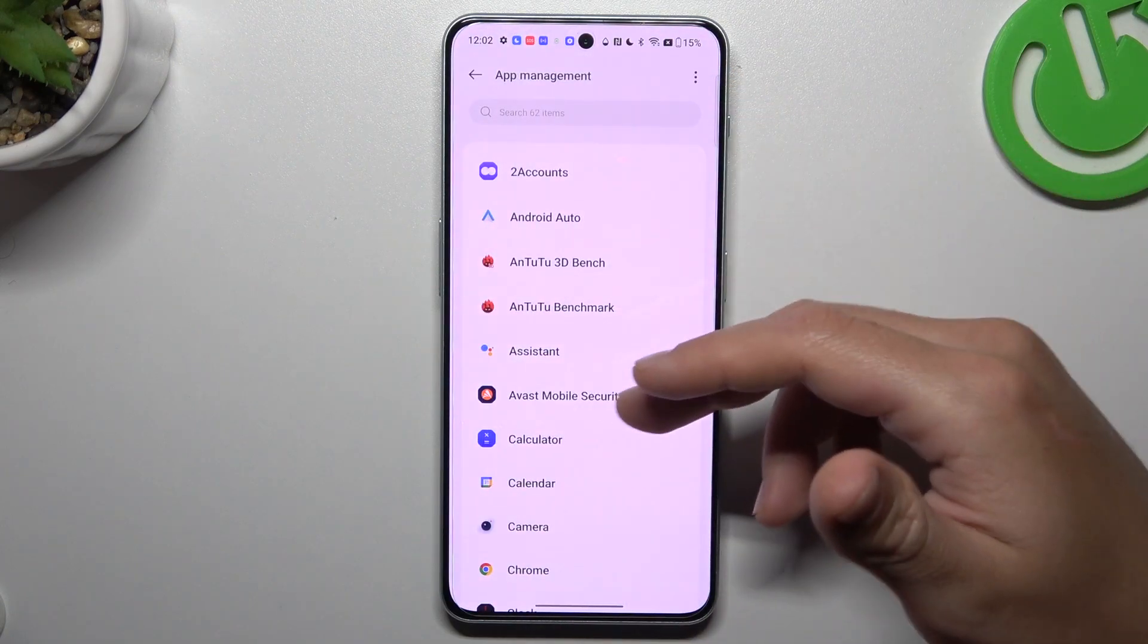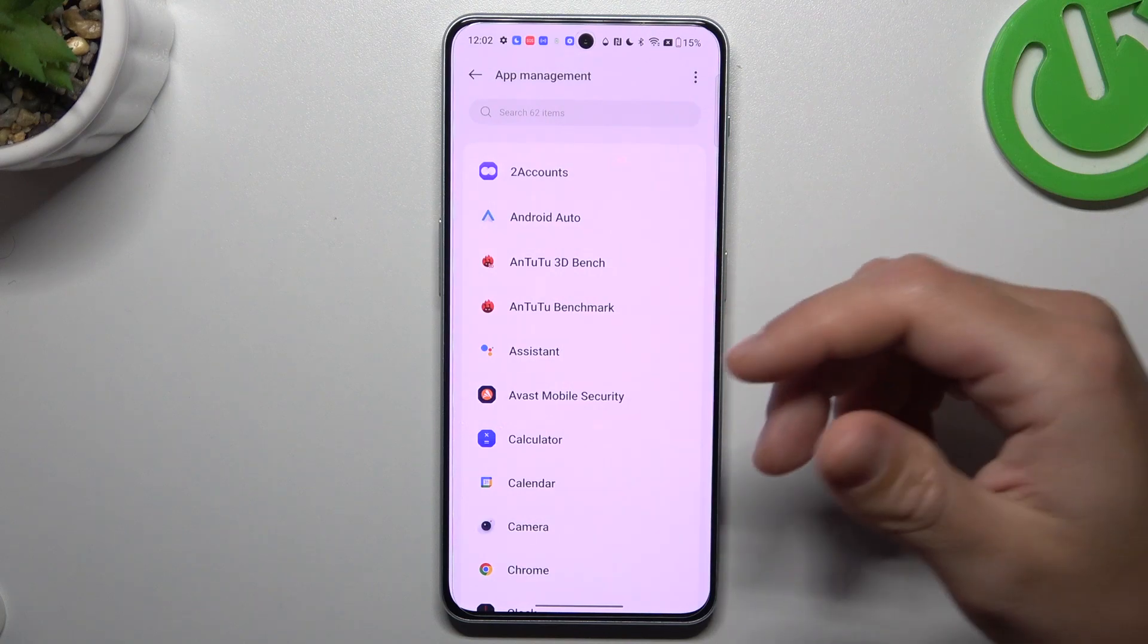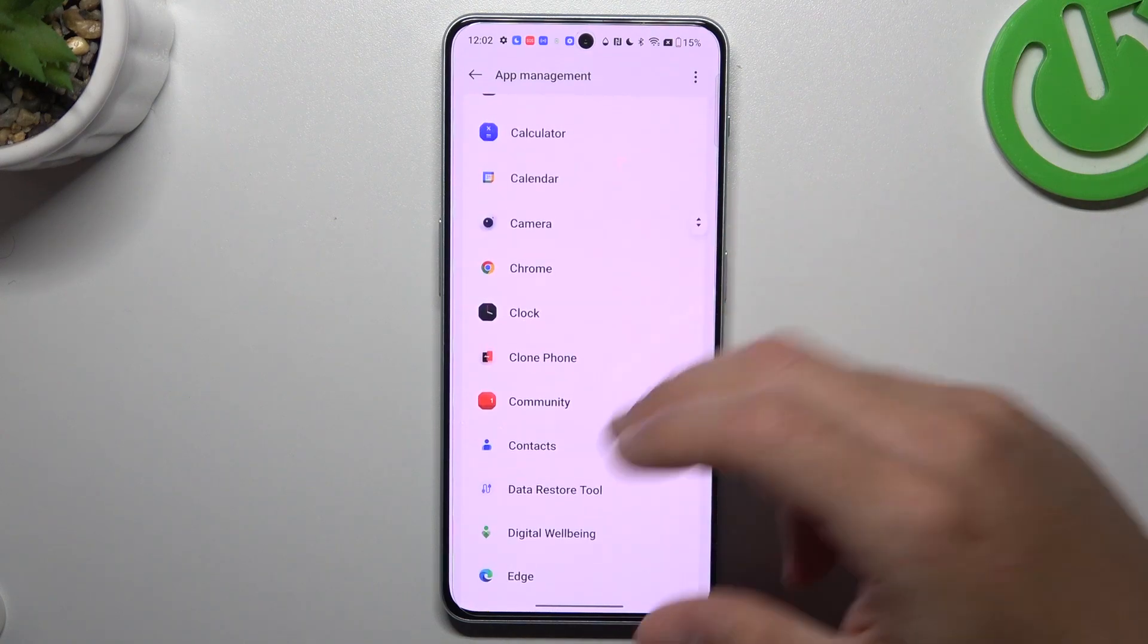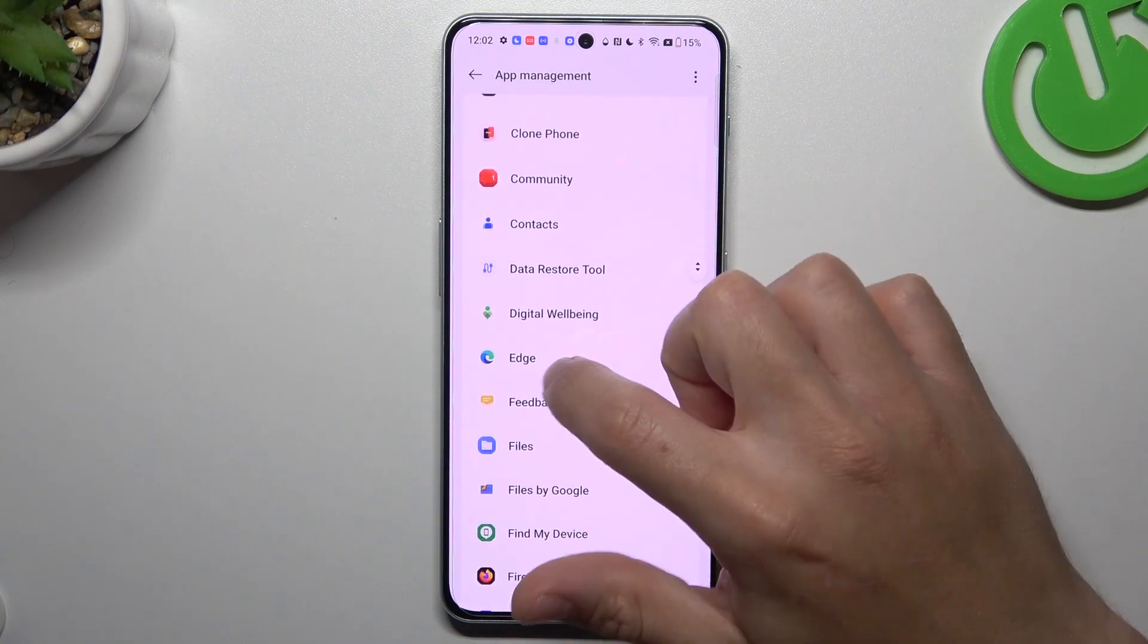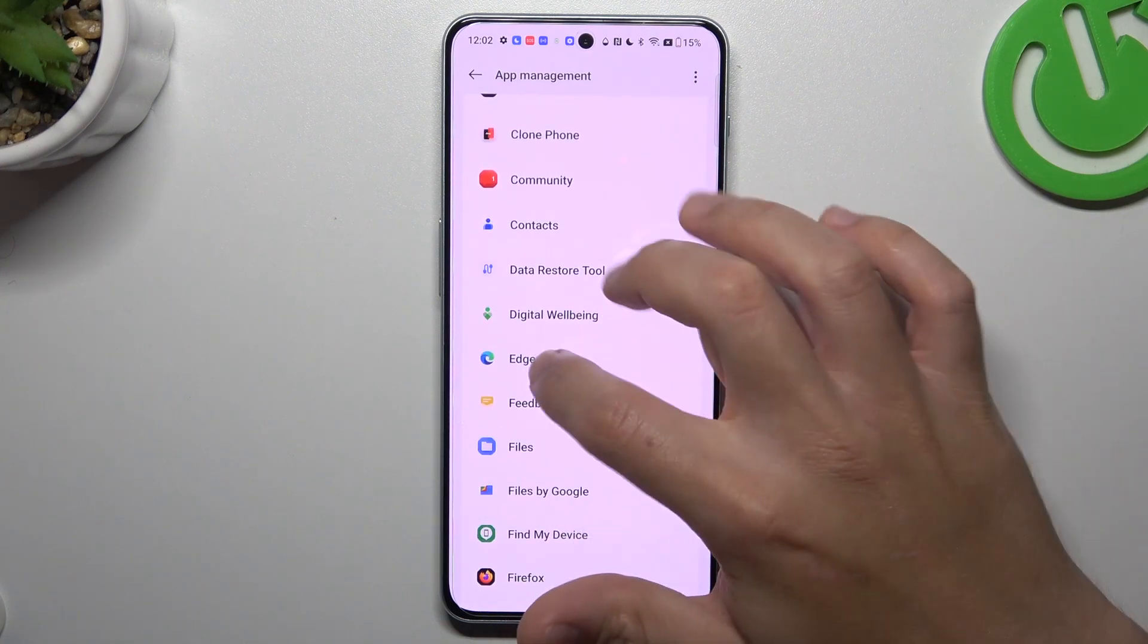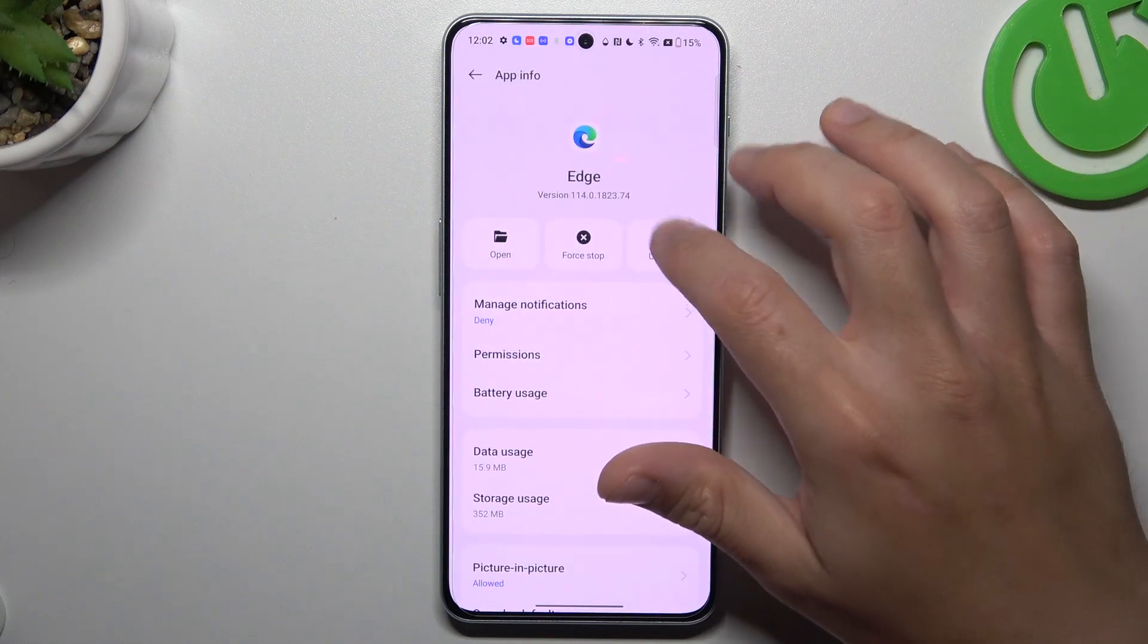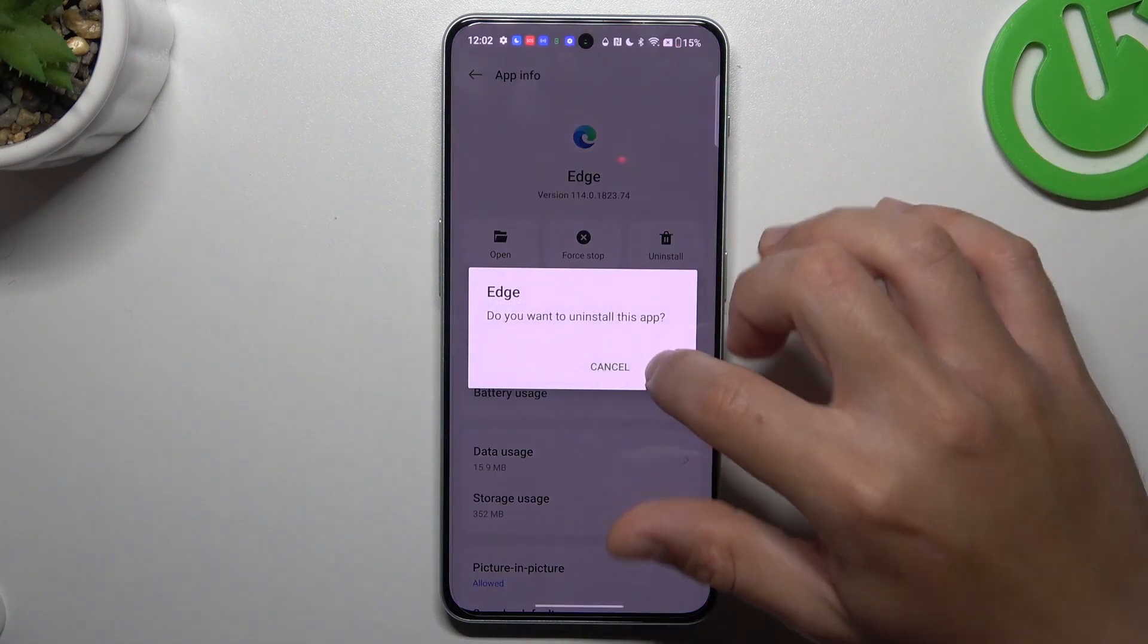Now check the list and if you see something strange, an app that you have not installed by yourself, an app that you don't recognize the name of, just tap on it and click uninstall.